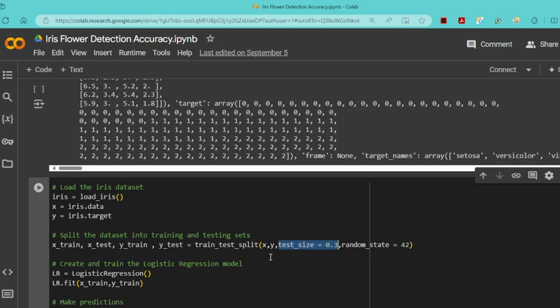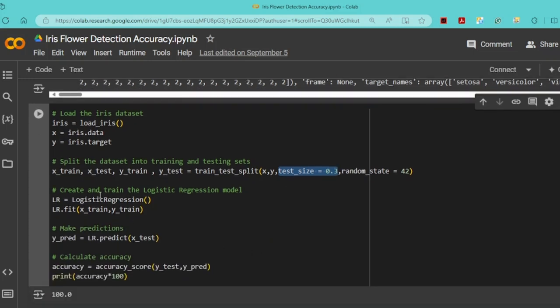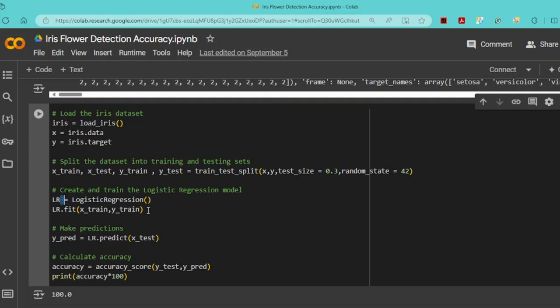I create a logistic regression model and assign it to lr. Then I train the model by calling lr.fit(X_train, Y_train), which allows the model to learn from the training data and prepare for making predictions.